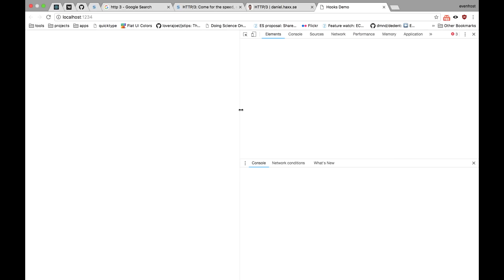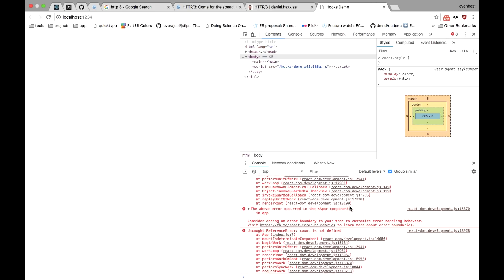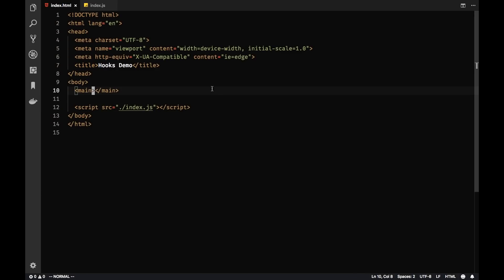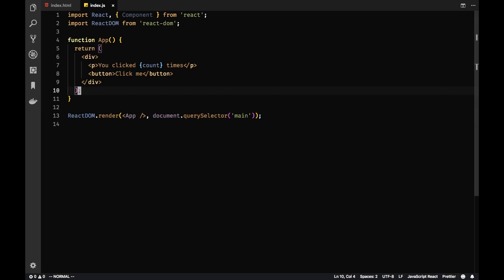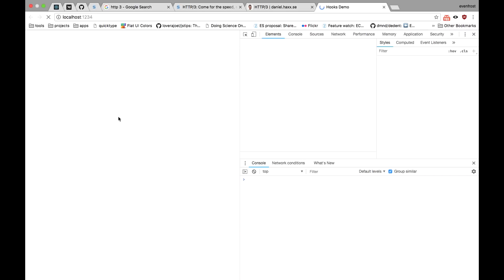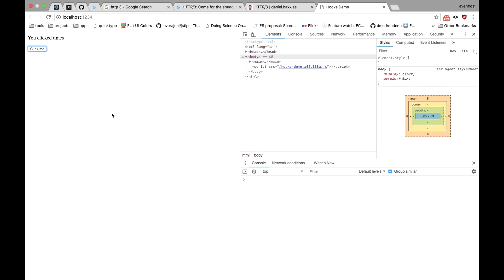Let's see what our console says. Count is undefined, of course, because we have no state for now. So just you click times. It works.